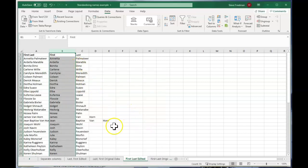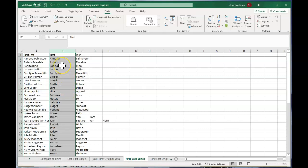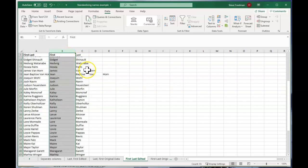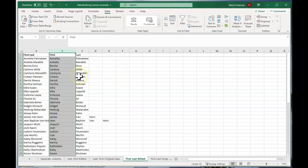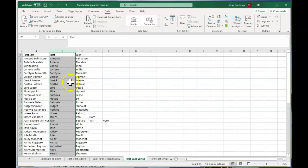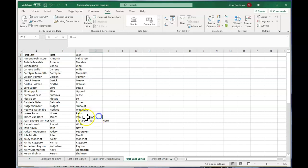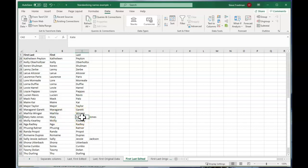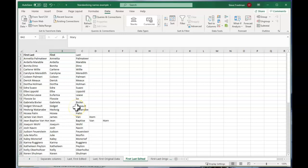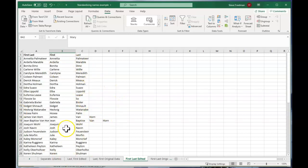But now you see our problem here is that some names have spaces in their first and last name. So now instead of being two columns, we've got multiple columns. And the additional problem there is that we as people can look at this and say, okay, Van Horn, that's a last name. But then we come here and say, Mary Kate, that's a first name. But Excel can't tell that. It doesn't know intuitively what's a first name and what's a last name. It's all just text strings to Excel. So there's no way to write a formula that will parse this out and fix it. You have to do it manually.